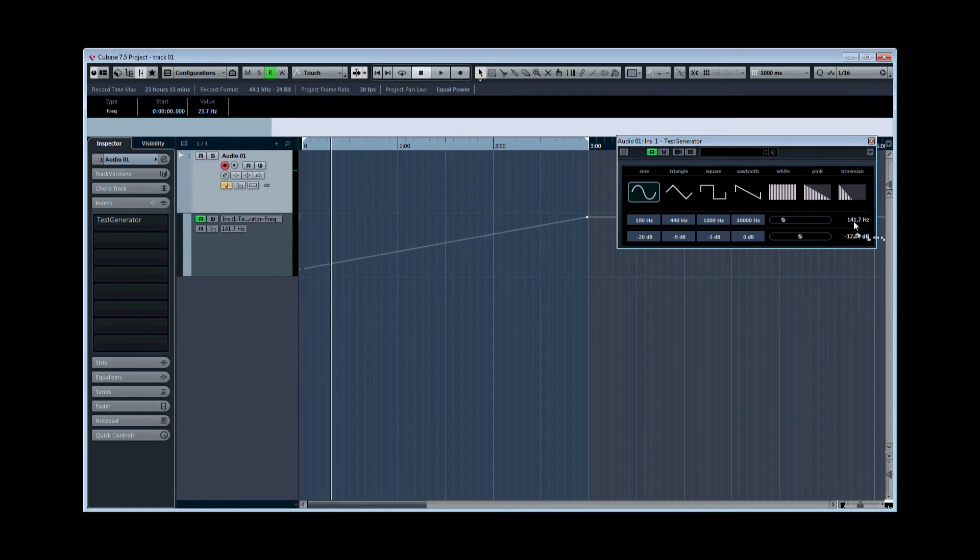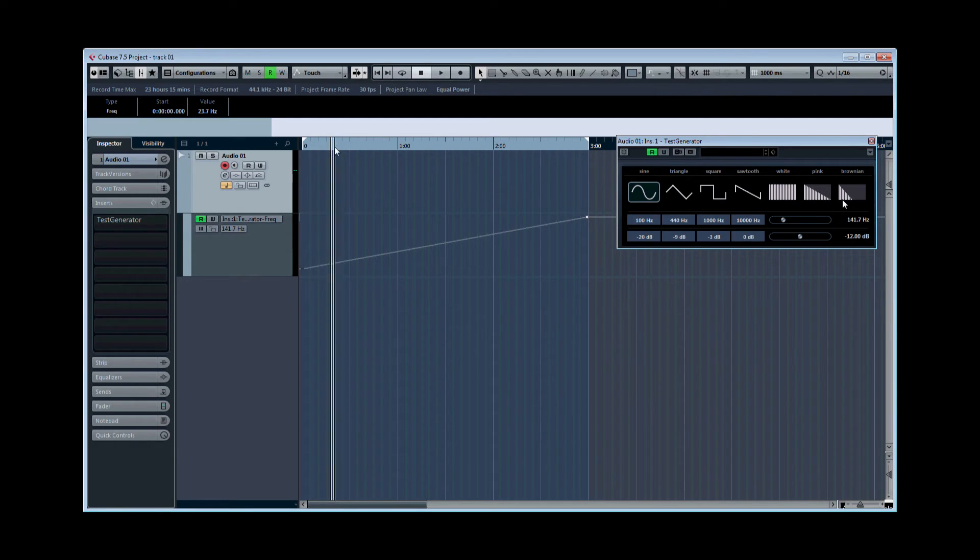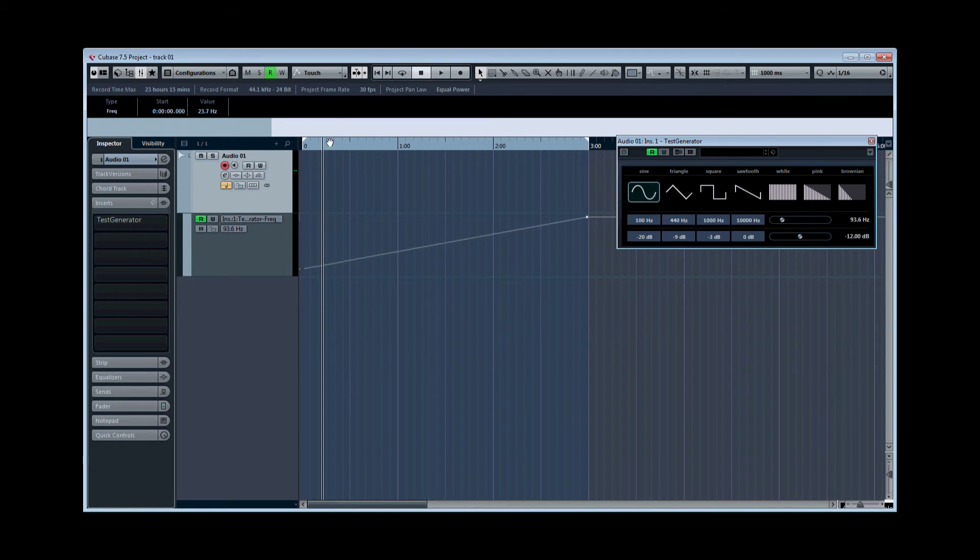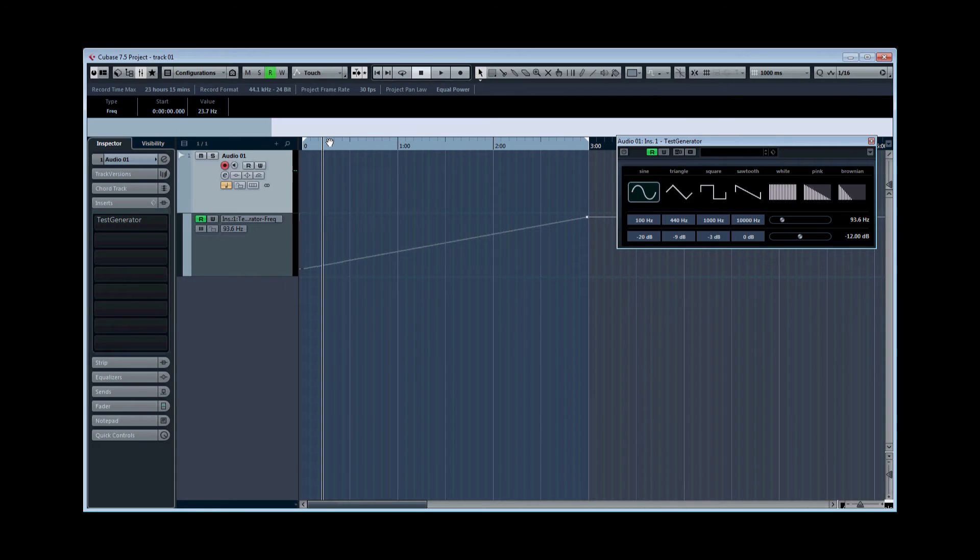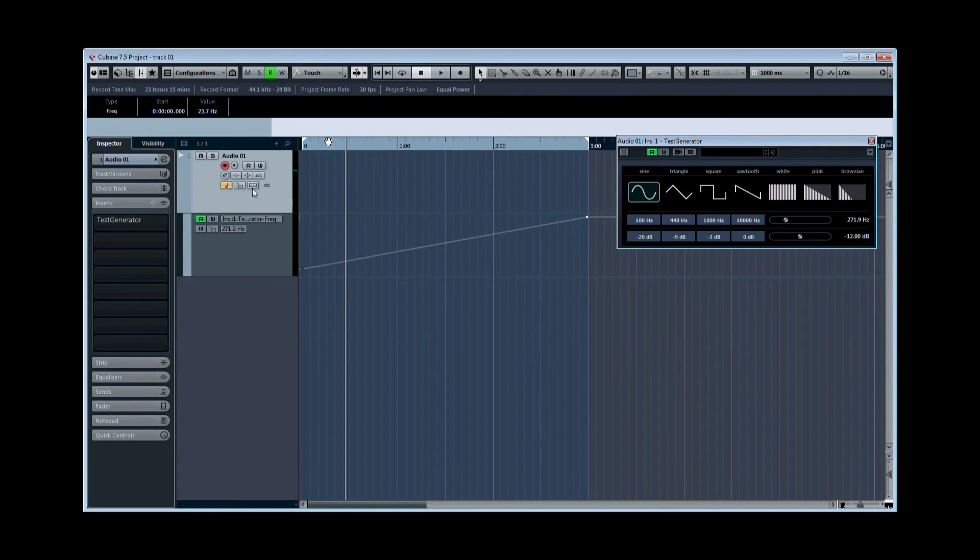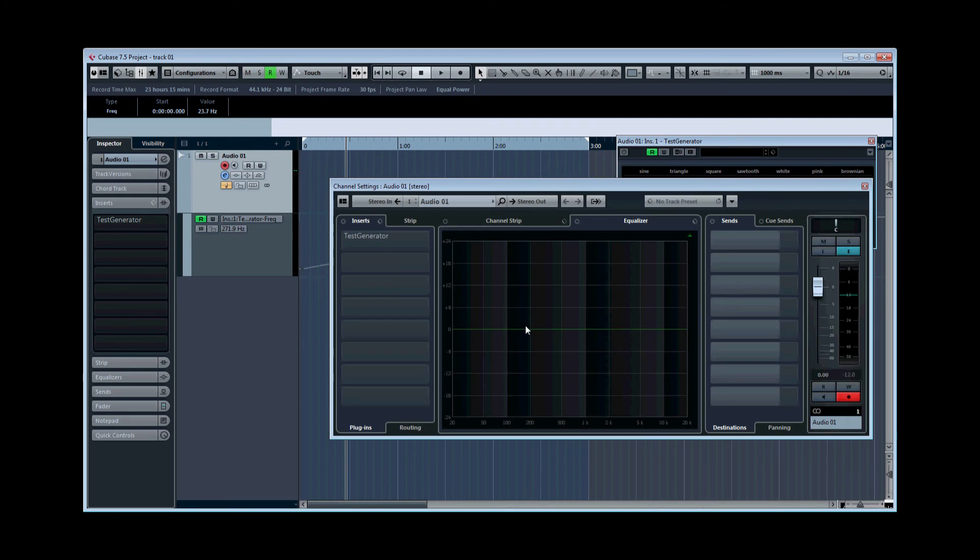These are useful to know because, say for example, if at your listening position you've got a gap in the frequencies between 80 and 110 Hertz where the frequencies are canceling and you're not hearing them properly, that tells you that if you're mixing sounds in that area, don't rely on what you're hearing at the mix position.